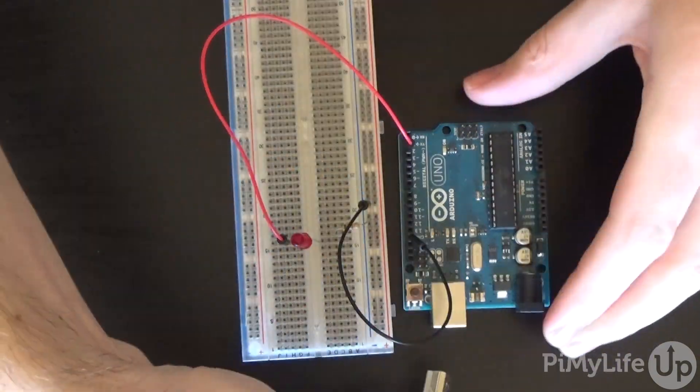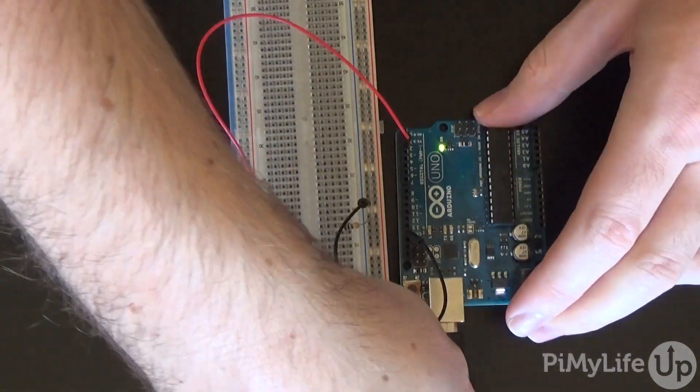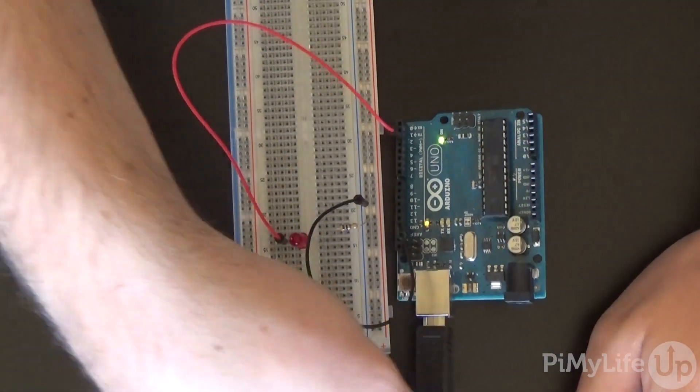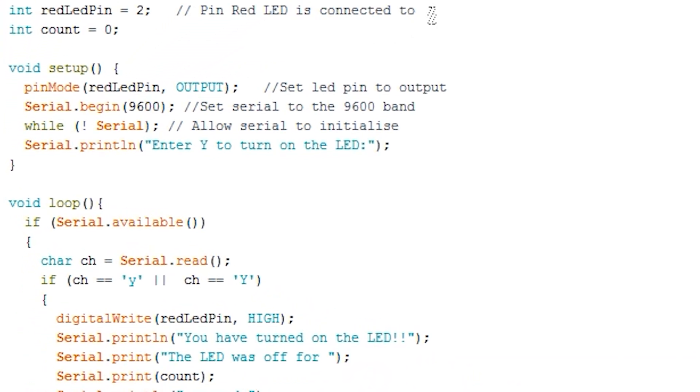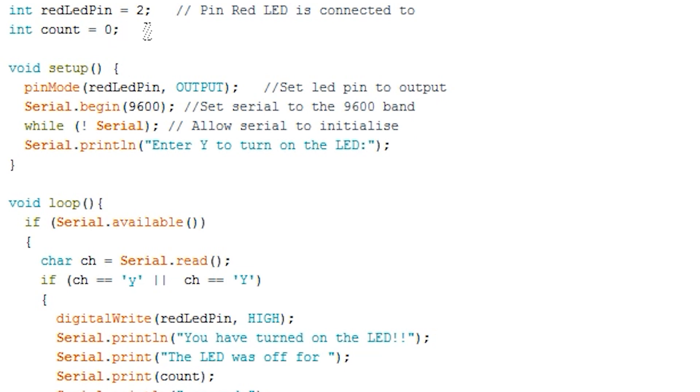The code we'll be using is very simple and its purpose is to just show you the basics of how you can use the serial monitor to view and send data. I will explain the code and how you can use certain commands in your next project to debug or interact with the Arduino. To begin, we initialize an integer variable for the LED, this is the pin number leading to the LED. Next we initialize an integer variable called count.